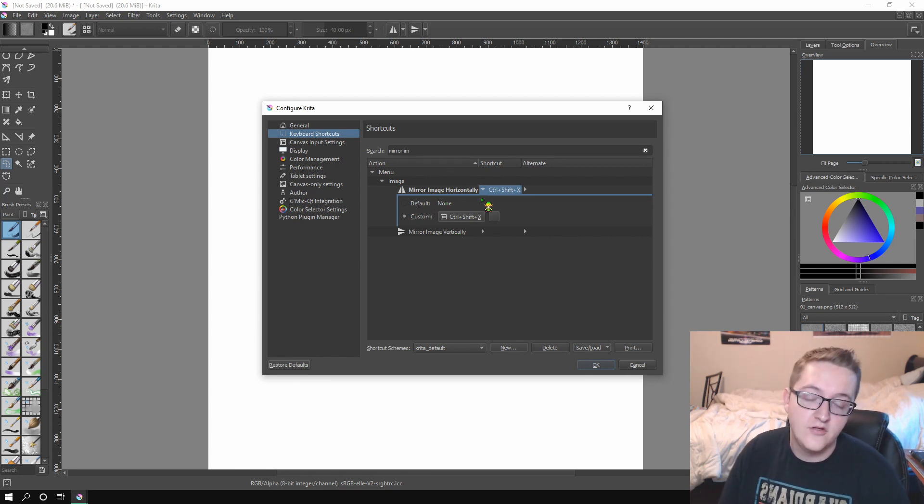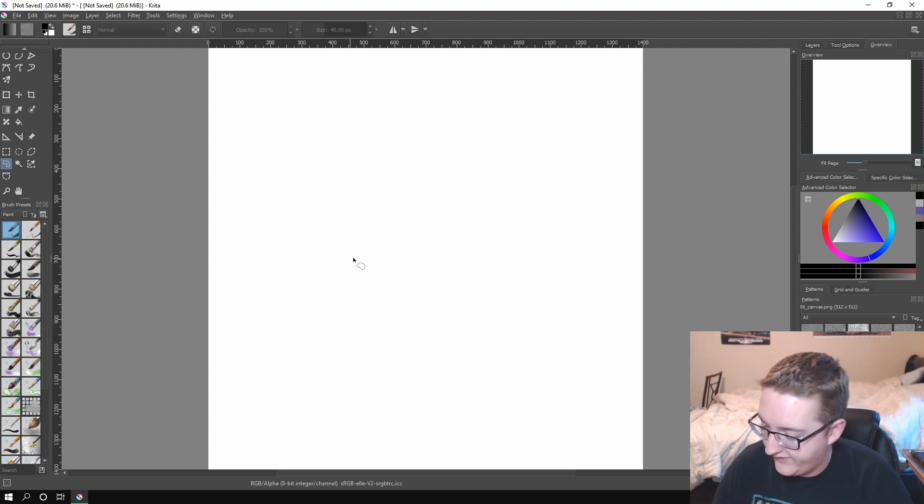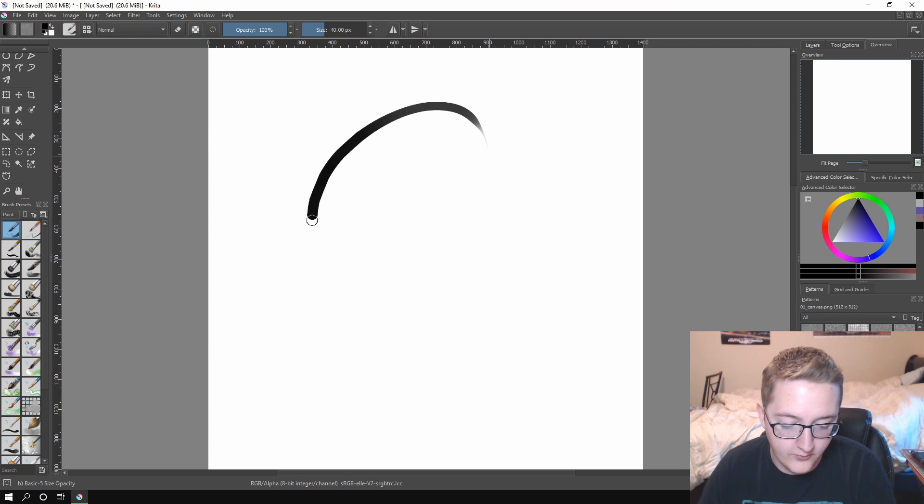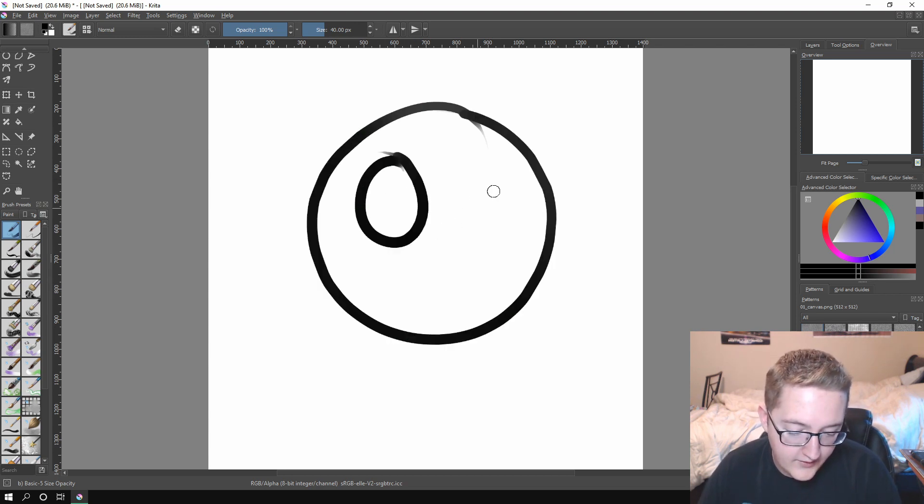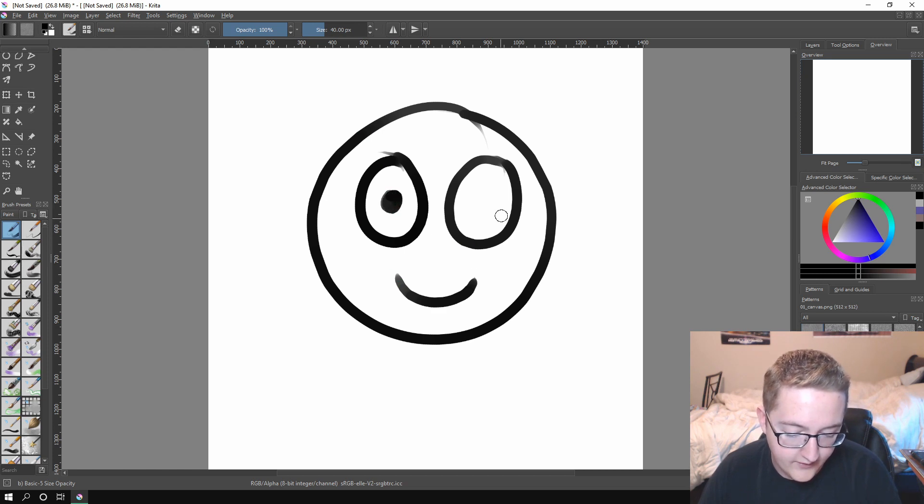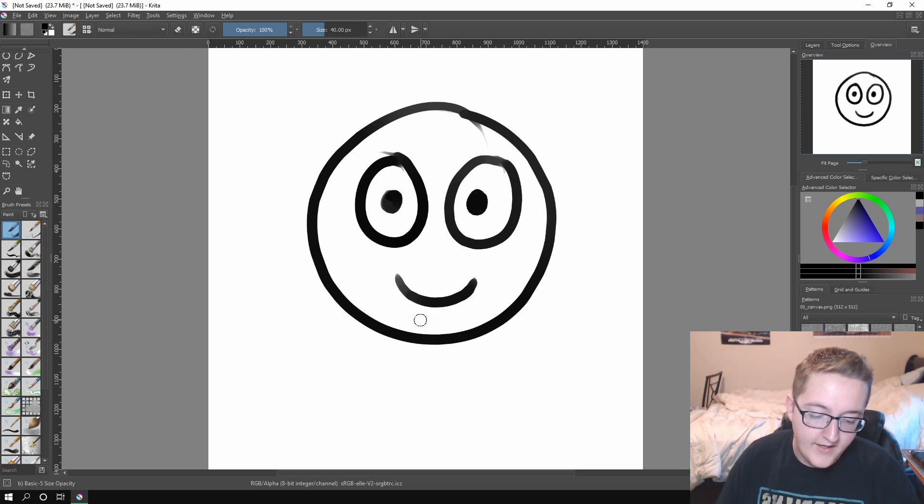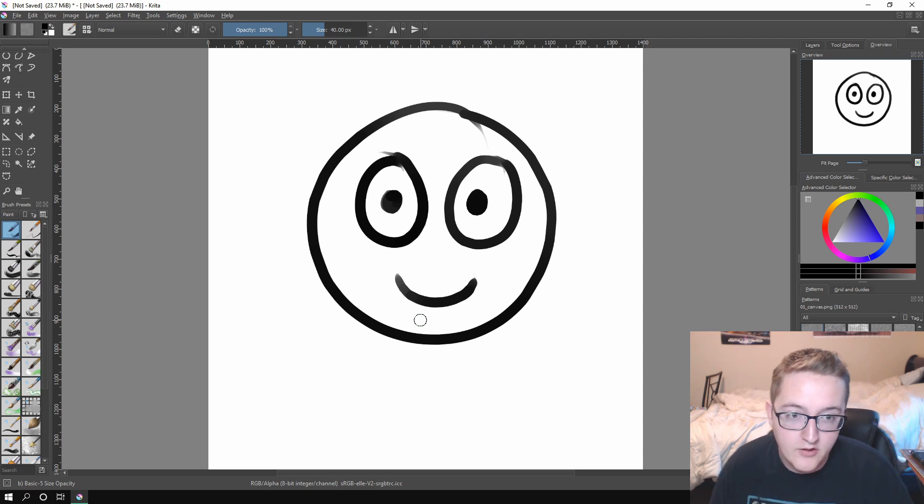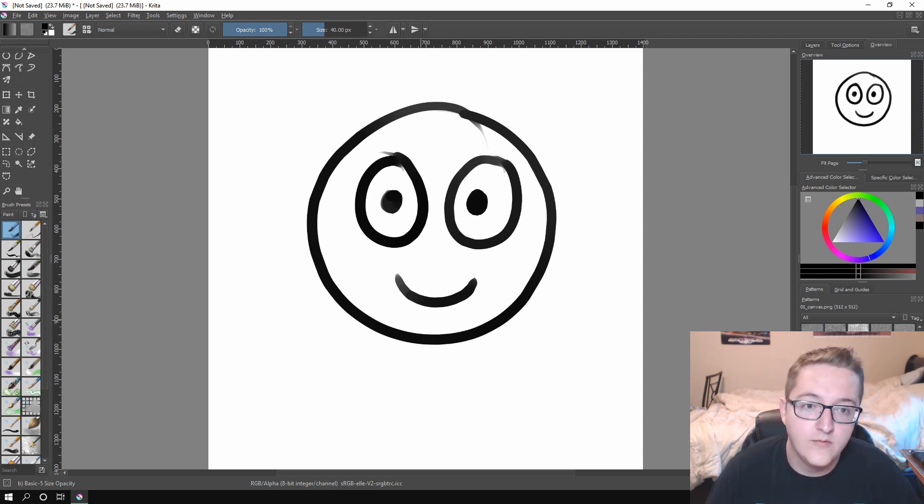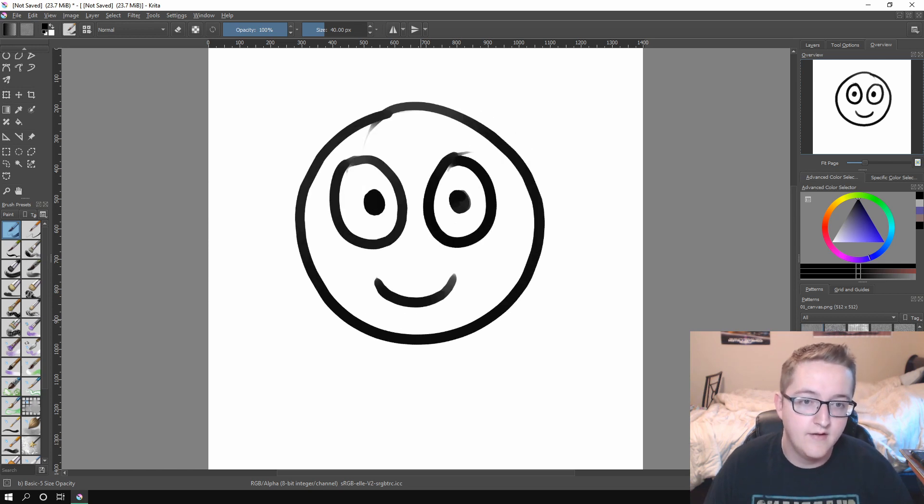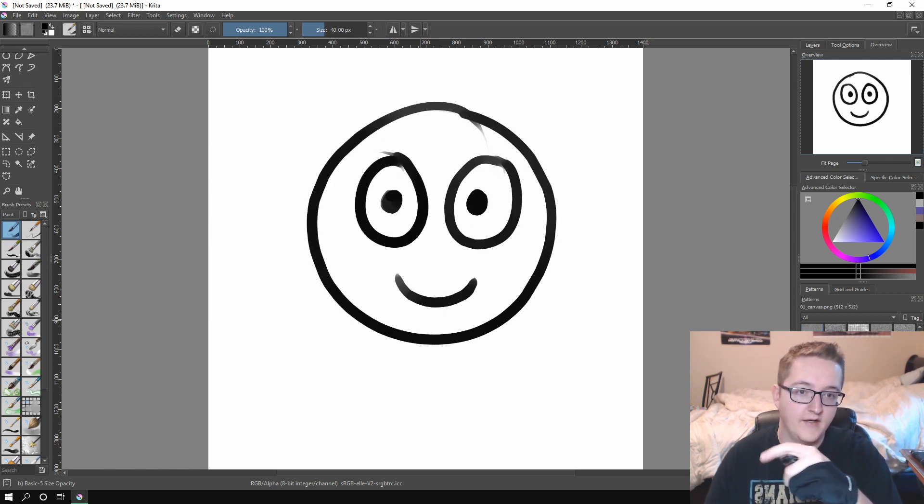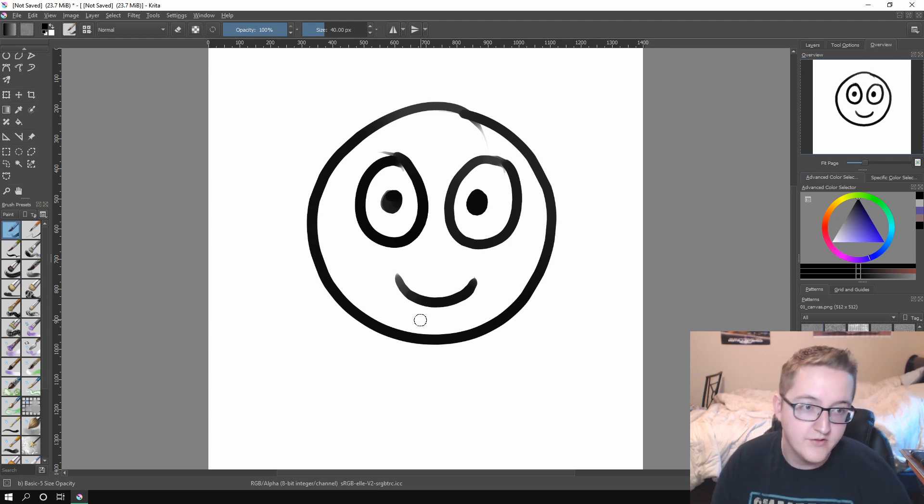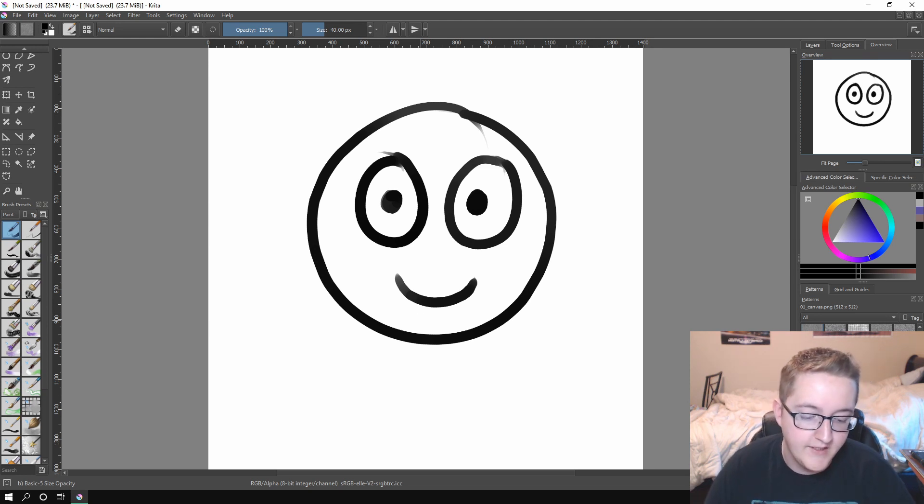Now what does this do, you might be wondering. Well, I mean, it's in the name. It lets you mirror your image horizontally. So why is that useful? Because let's say you draw a little character like this, right? You're just like, woo, look at my little character. He's terrifying. That might look good to you, right? But if you do Control Shift X, you'll see that it's kind of leaning to the left. And now it's leaning to the right. That's how I originally drew it. I had it originally kind of leaning to the right.